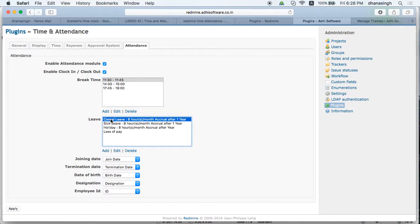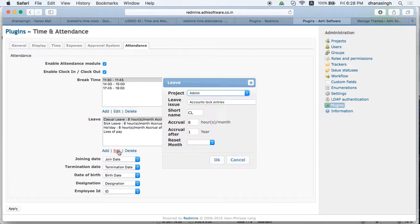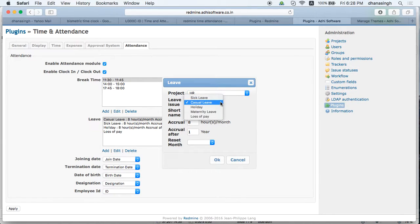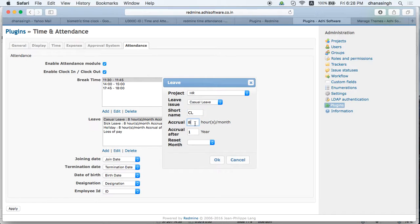This is where you define your leaves. We've added about four leaves and you can add more. Each leave is an issue of a project — we've created a project called HR which holds all HR-related items. For example, casual leave has a short name of 'CL', and you define how many hours per month an employee can accrue, currently set to eight hours per month.